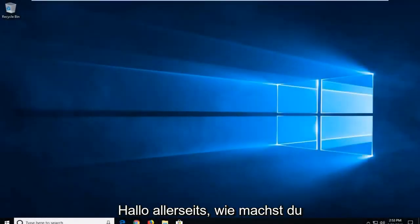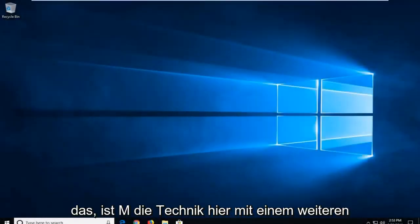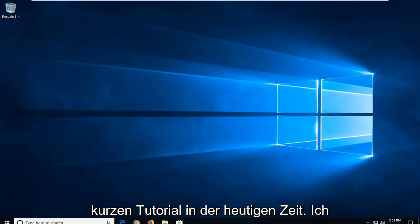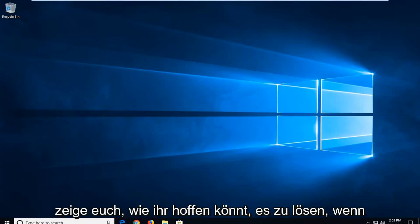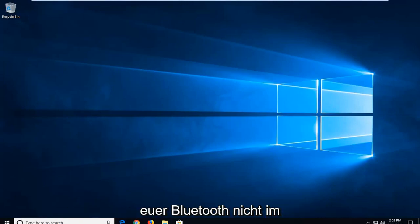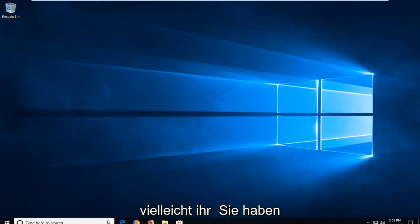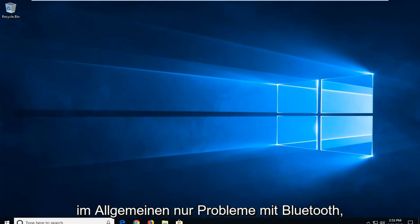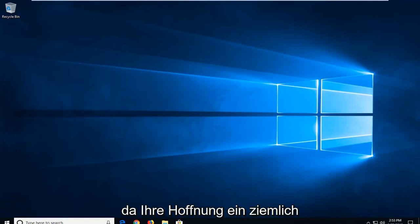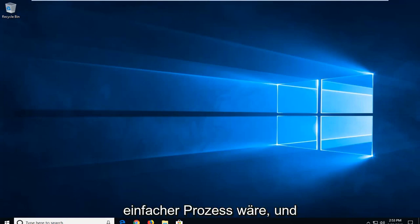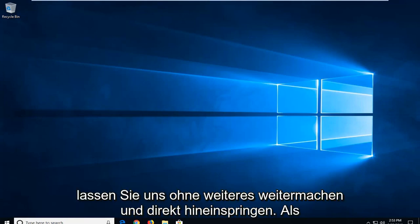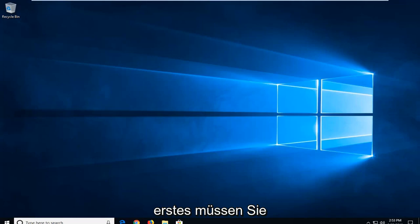Hello everyone, how are you doing? This is MD Tech here with another quick tutorial. In today's tutorial, I'm going to show you guys how to resolve if your Bluetooth is not appearing in Action Center on Windows 10, or perhaps you're just experiencing issues with Bluetooth in general. This will be a pretty straightforward process and without further ado, let's go ahead and jump right into it.